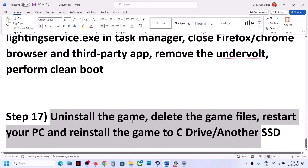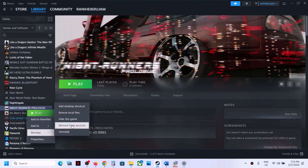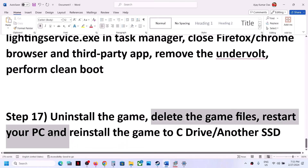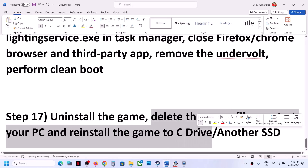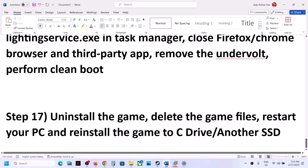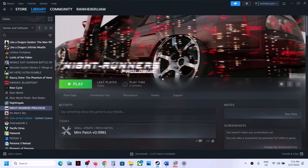The last step is to uninstall and reinstall the game. Uninstall the game, then go to the game installation folder and delete the game folder. Restart your computer and then reinstall the game to the C drive. If it was already on C drive, try installing to another SSD instead. One of the steps shown in this video should help you get the game running. Thank you for your time — please like this video and subscribe to my channel.